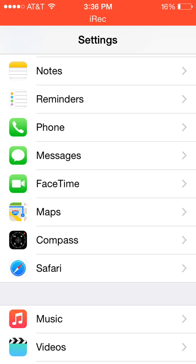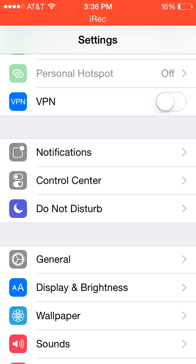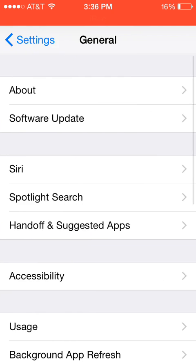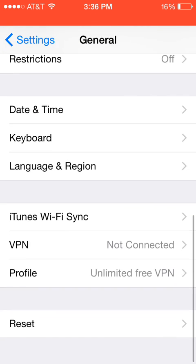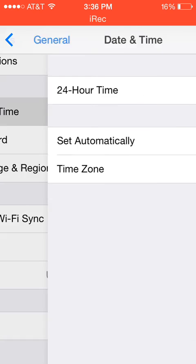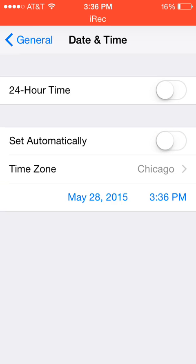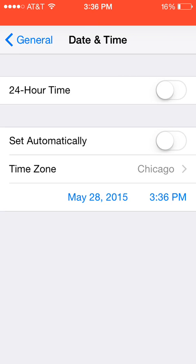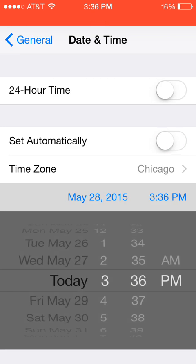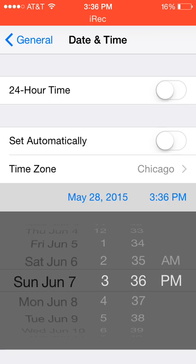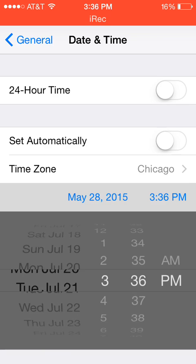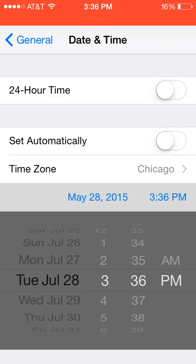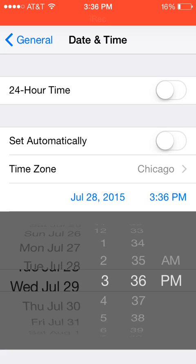So go into settings and go into general, date and time, turn off set automatically and click this right here. And put the date about two months ahead of time. So now, July 28th,